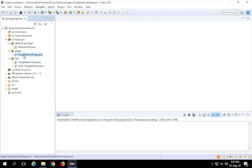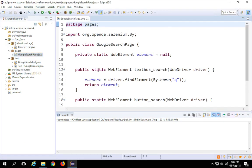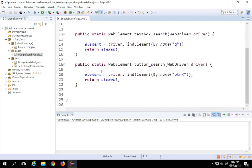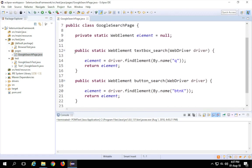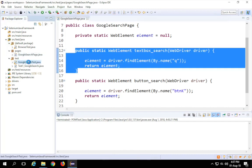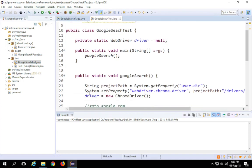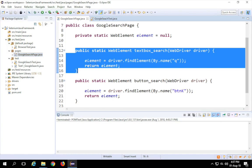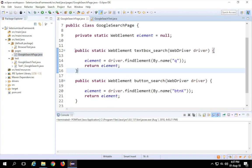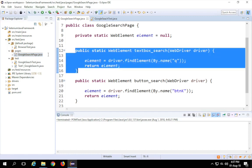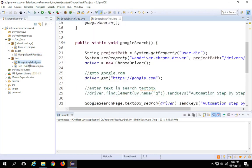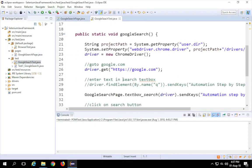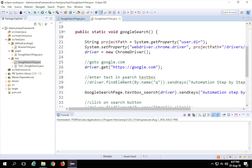Let me first go and show you the earlier class. This is how we created it in the last session — we created a function for every object locator, and then we created a test where we referenced this object. Now here we have only the locators in a separate class, but we are still doing the actions in the test case itself.